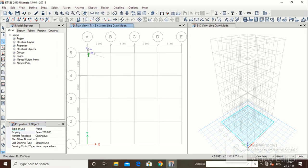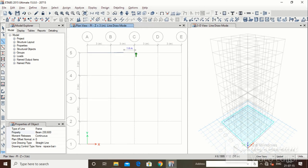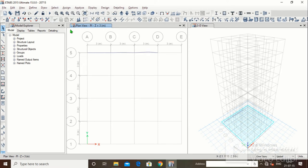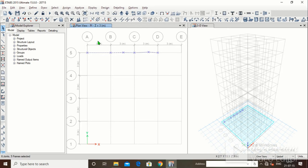From here we could draw in the way we want — for example, draw till center only, then continue from there. In this way we could draw a beam manually by just clicking the points we want. Note that I have not drawn it perfectly straight.